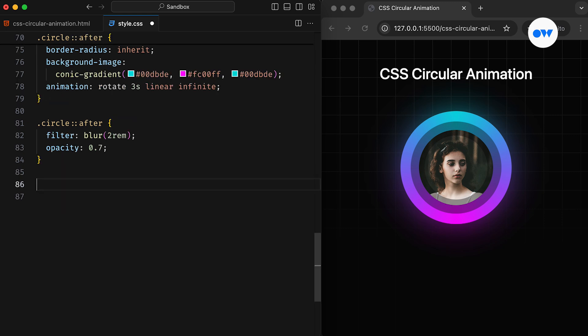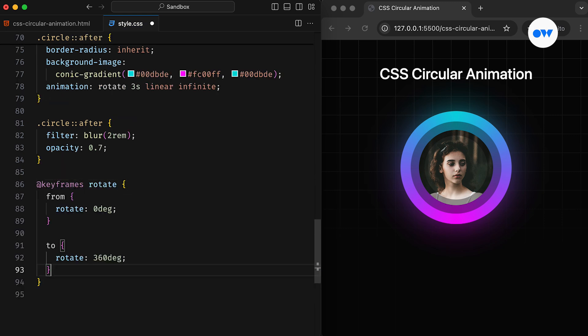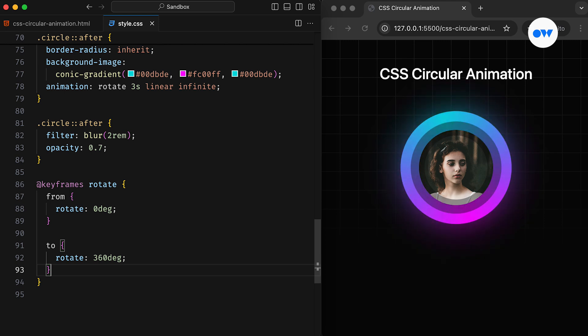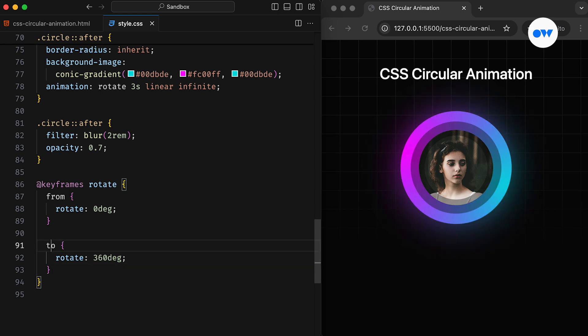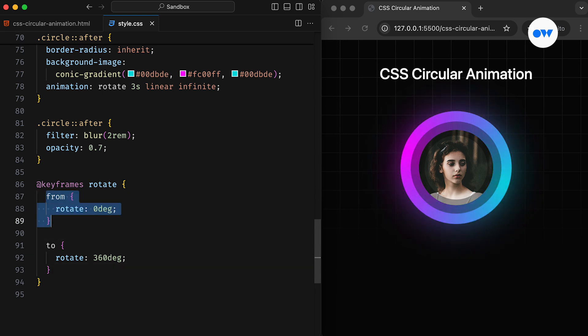Next, we define the waypoints using the at keyframes rule. This will rotate both pseudo elements from 0 degrees to 360 degrees, completing a full circle in 3 seconds. Since there is no change in the starting position, we can simply omit the first block.